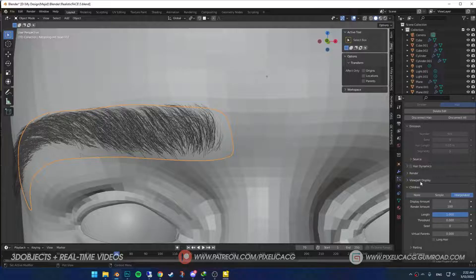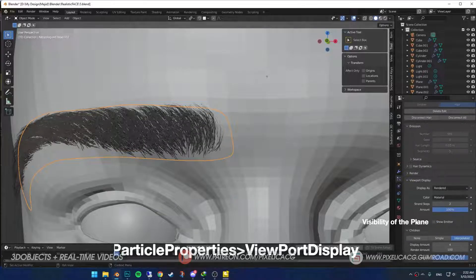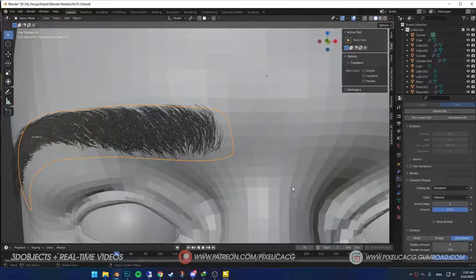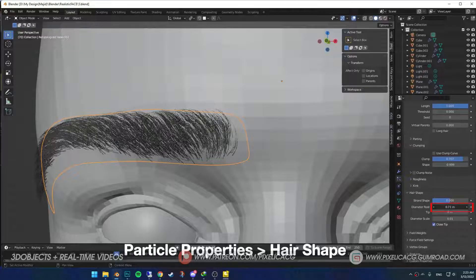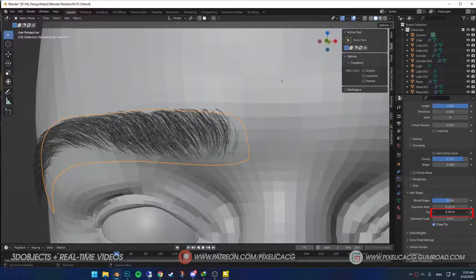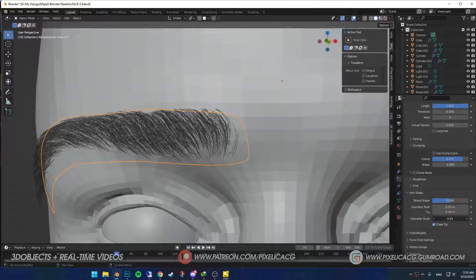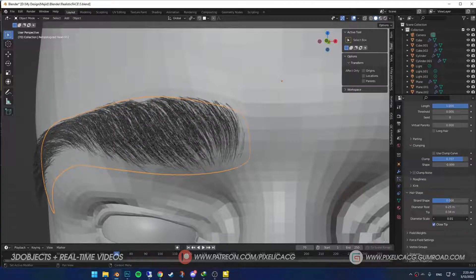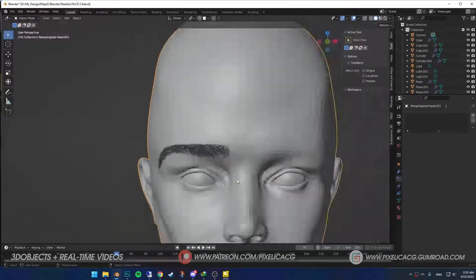In the Viewport Display, turn off the emitter so we can only see our eyebrow and not the plane under it. Now in the Hair Shape, I personally decrease the diameter roots and increase the tip for a smoother transition, but it also depends on how thick you want yours to be - I meant the eyebrows.